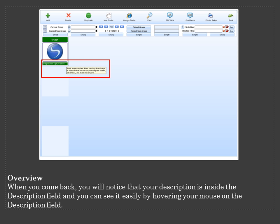When you come back, you will notice that your description is inside the description field and you can see it easily by hovering your mouse on the description field.